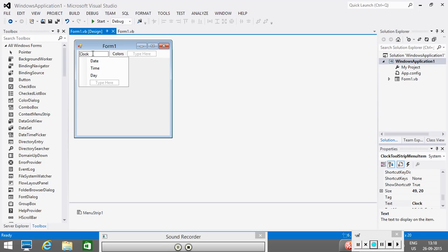Let's say if I want to make an access key with the letter C. So, I will go to C. I will see the cursor is blinking here. And here, I will type ampersand.